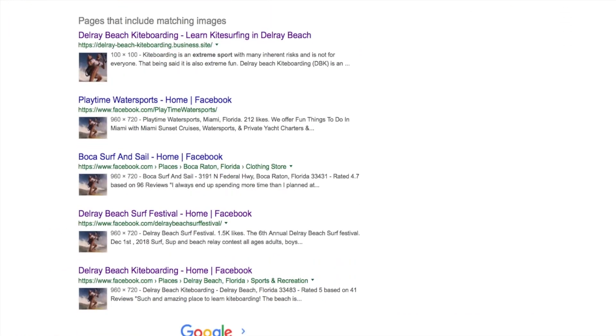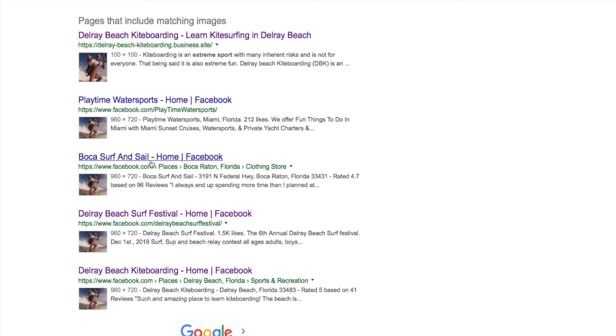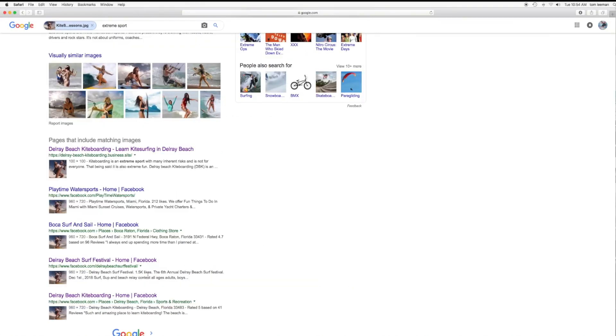But if you go down here, pages that include matching images. And here it is. Delray Beach kiteboarding. Playtime water sports has my picture in it. Boca Surf and Sail has a picture of me in there. The Delray Beach Surf Festival and Delray Beach Kiteboarding.